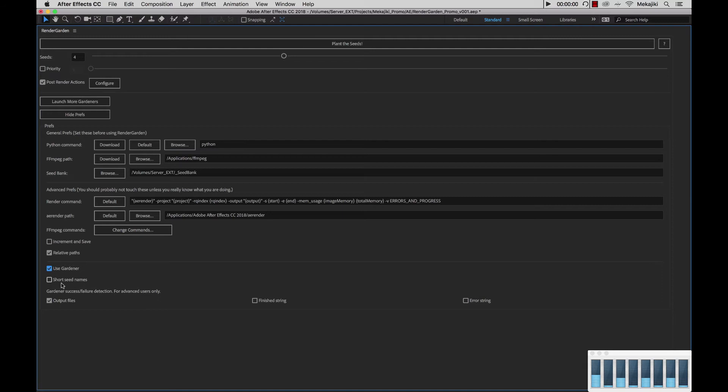Next, we have short seed names. Say if you have any long file names, in our case we have RenderGarden Promo V001, and we don't want to have that inside the RenderGarden file names. We just want to have it read out as Seed1, Seed2, Seed3.